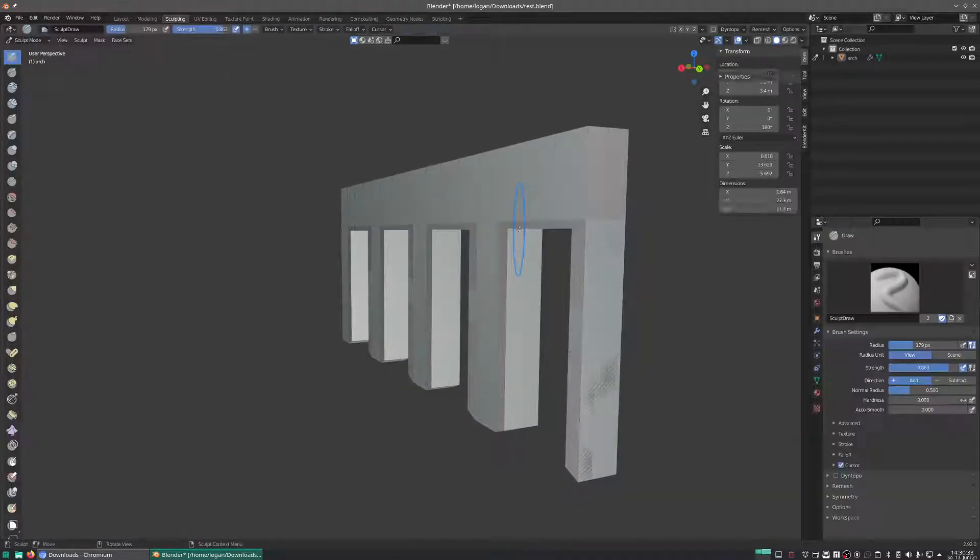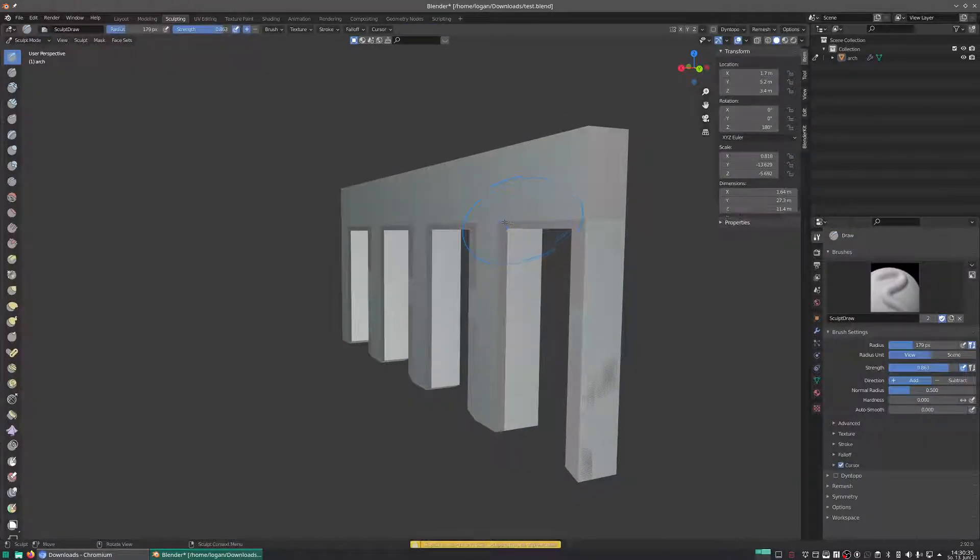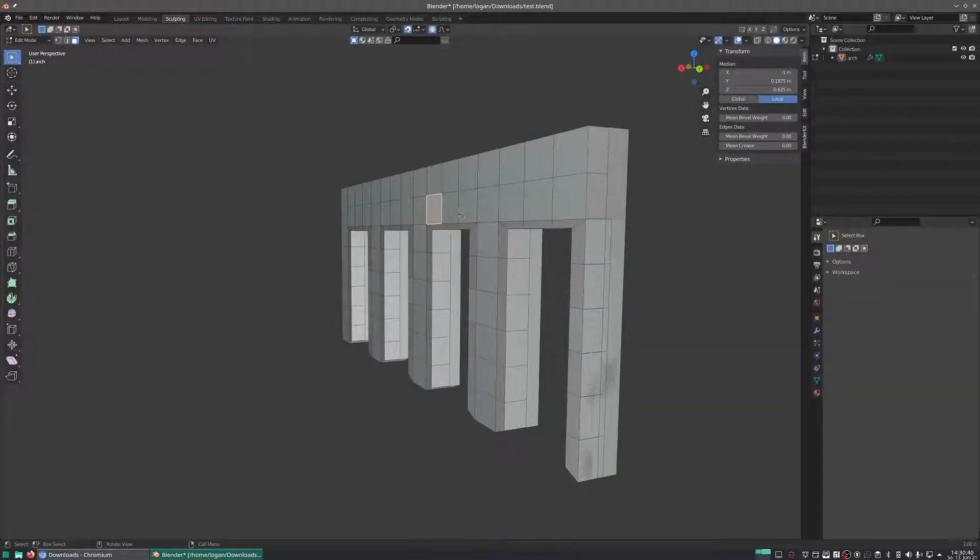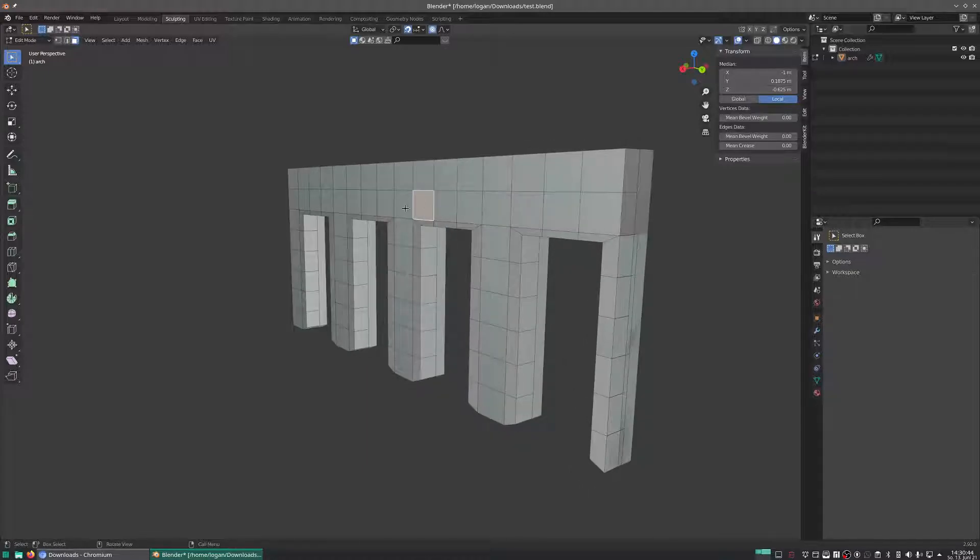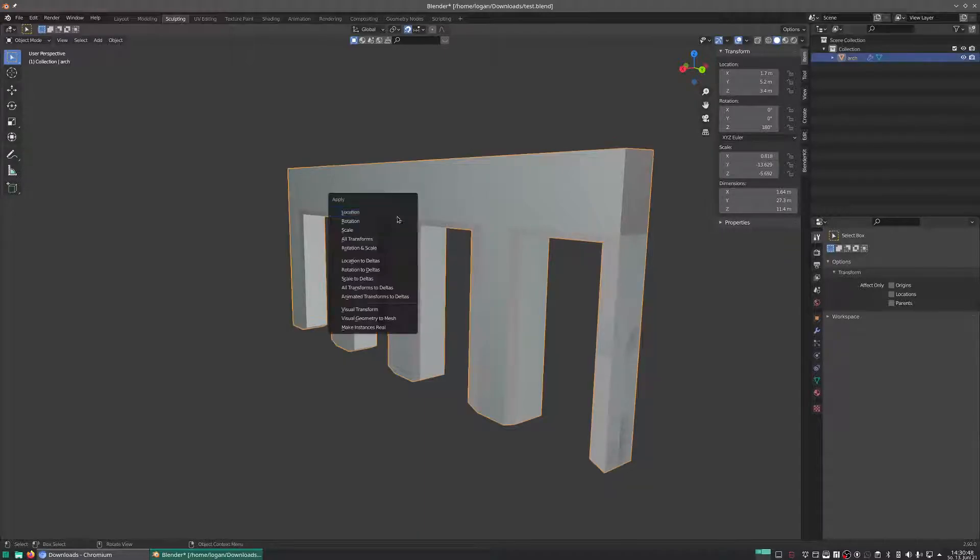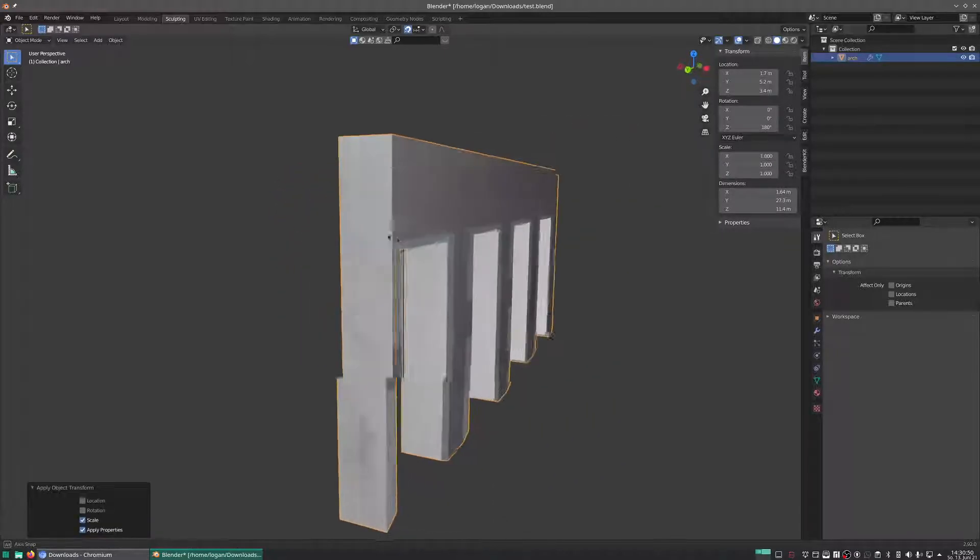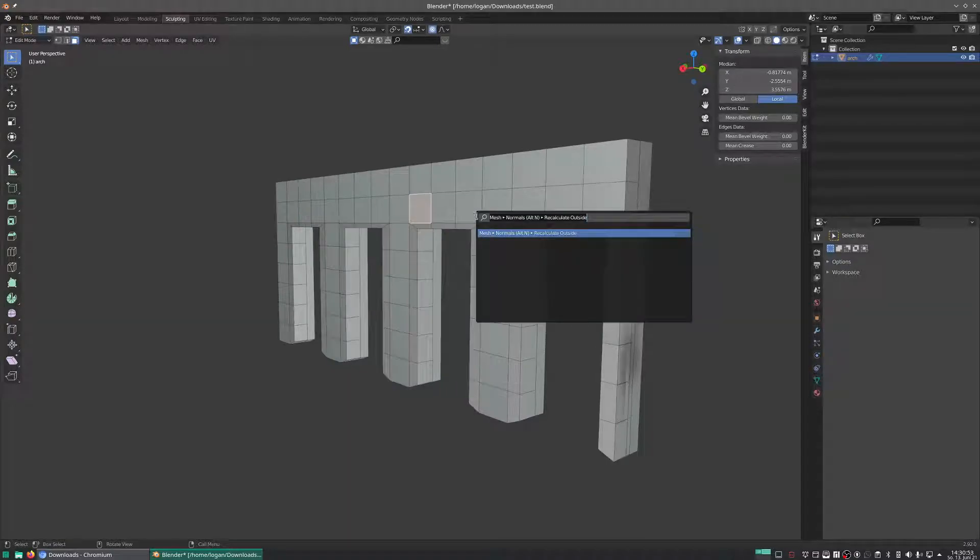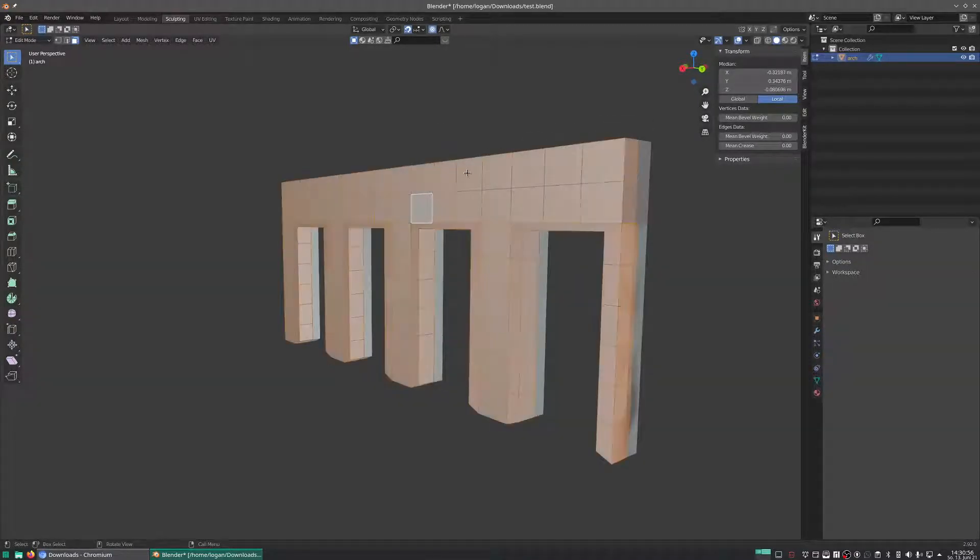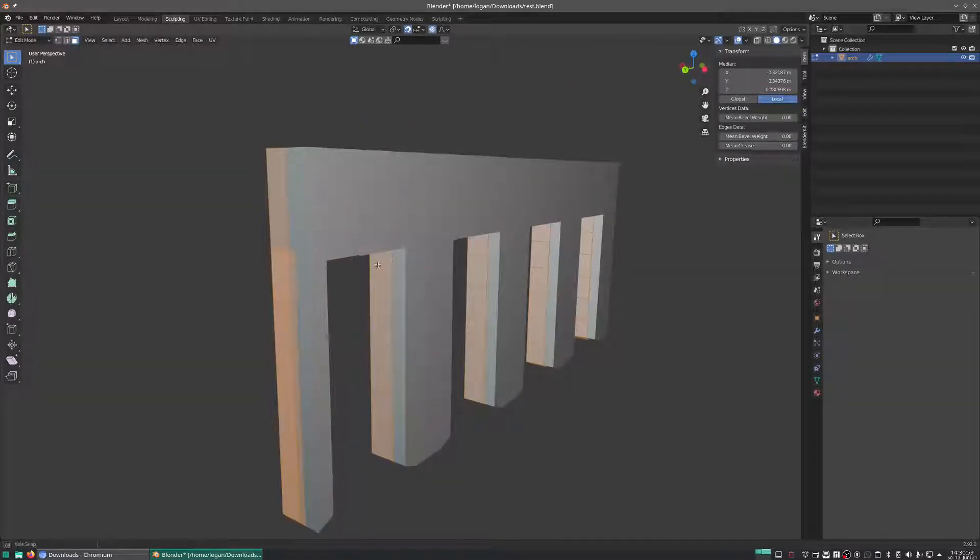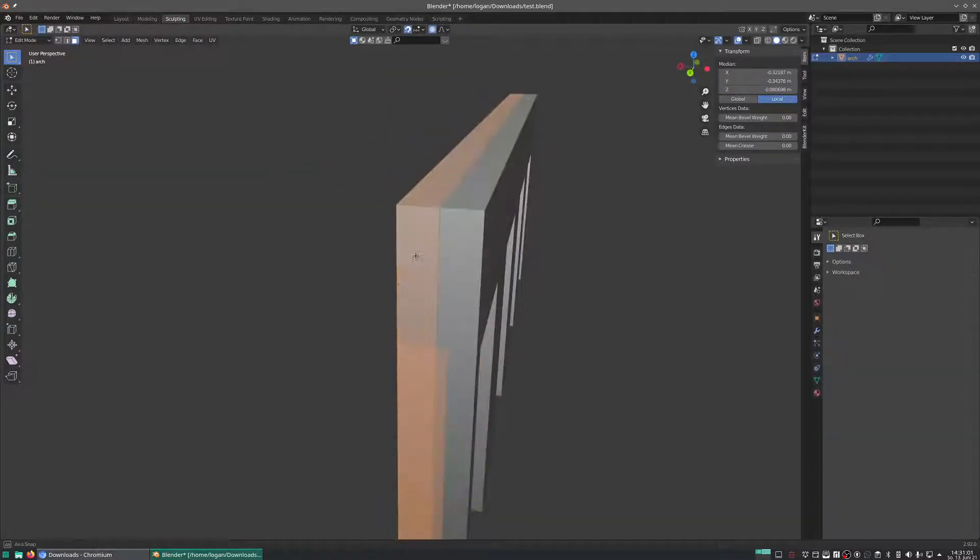You should apply your scale on your objects. You should definitely apply your scale in object mode. Then in edit mode, recalculate normals, and then take care of your geometry.